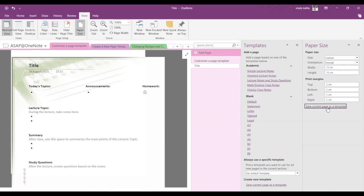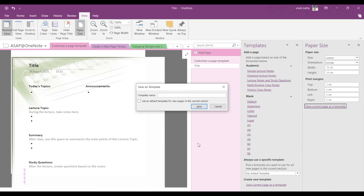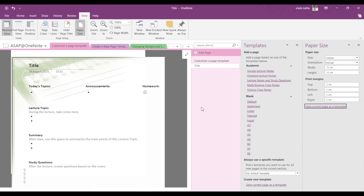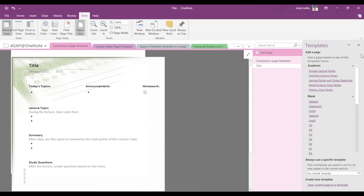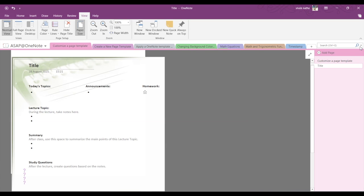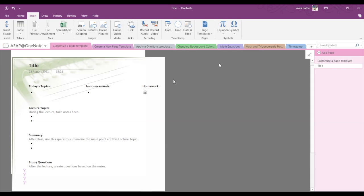And then assign a template name like Customized Template, and you have to save this template. Okay, now let's close this. And if you want to insert this newly created template, then go into Insert, go into Page Templates, Page Templates again.